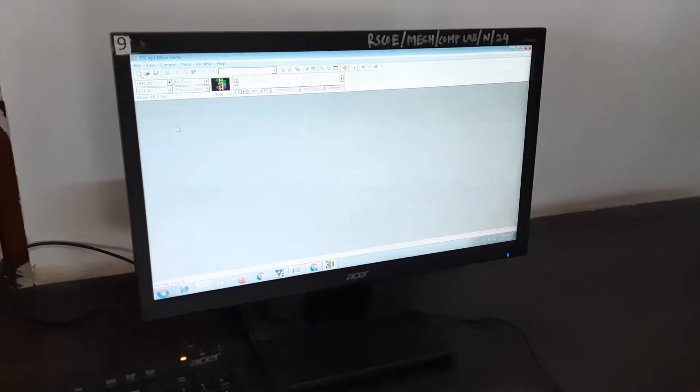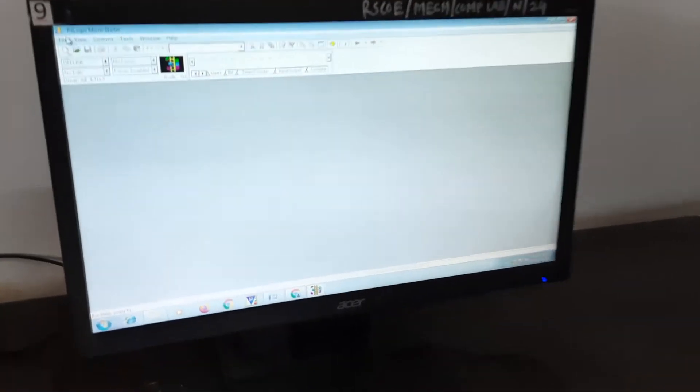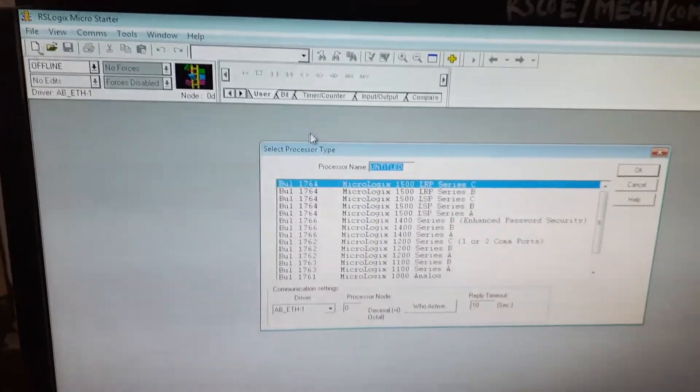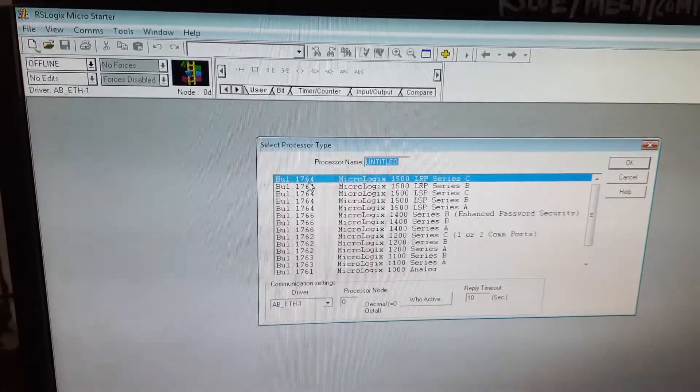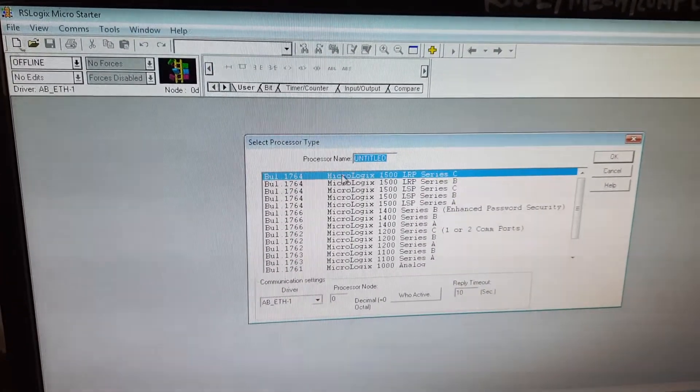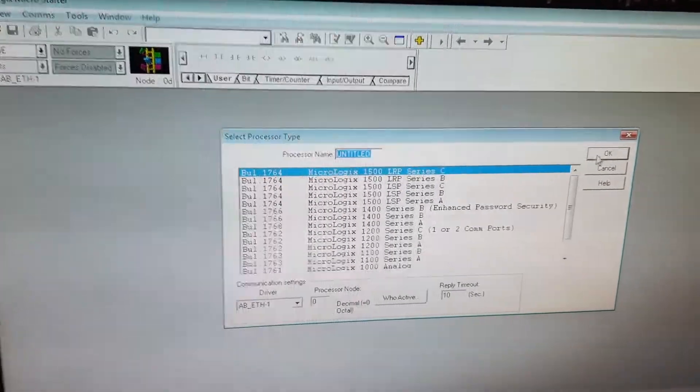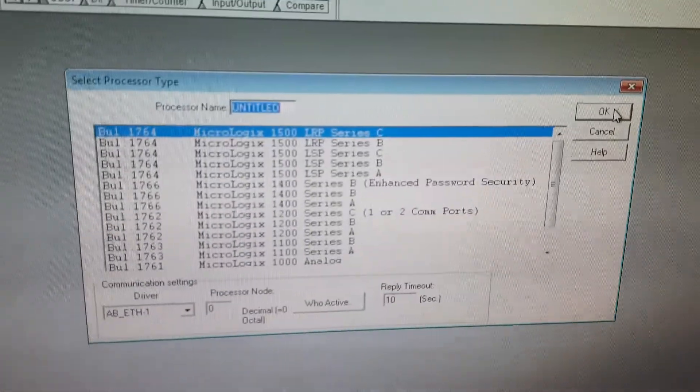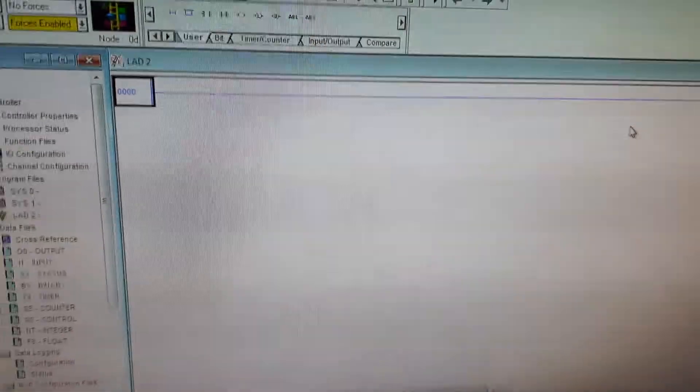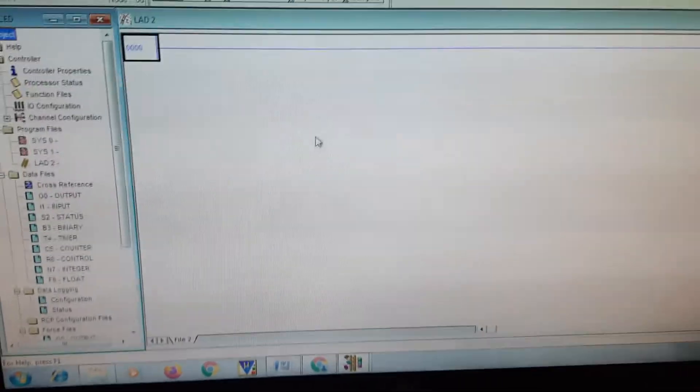This is the RSLogix view. We have to create a new file. In this one we have to select by default 1764 MicroLogix, then click on OK. This will be the visual we are getting.